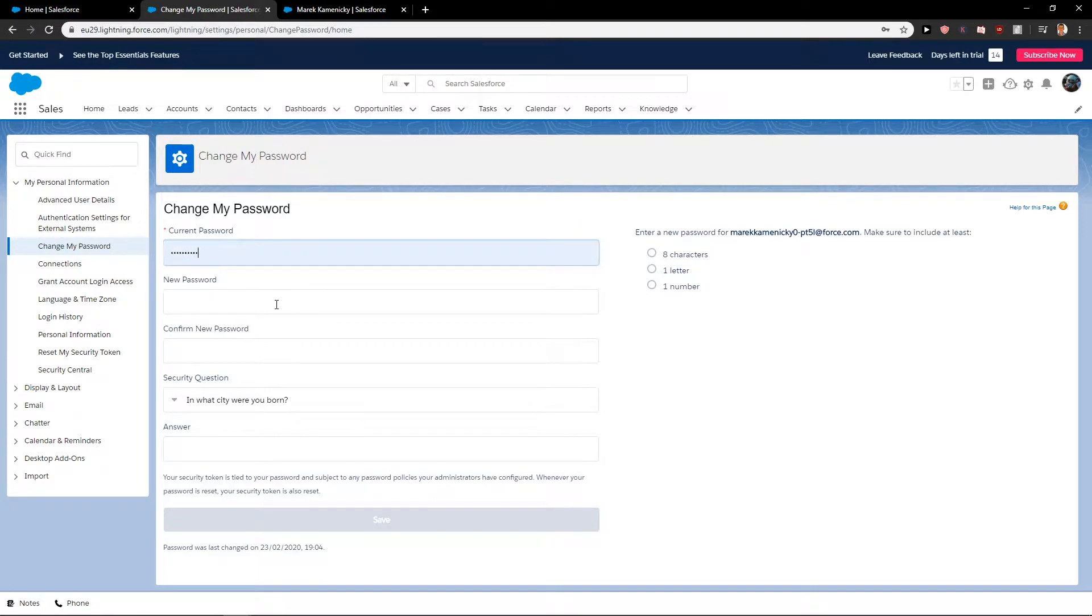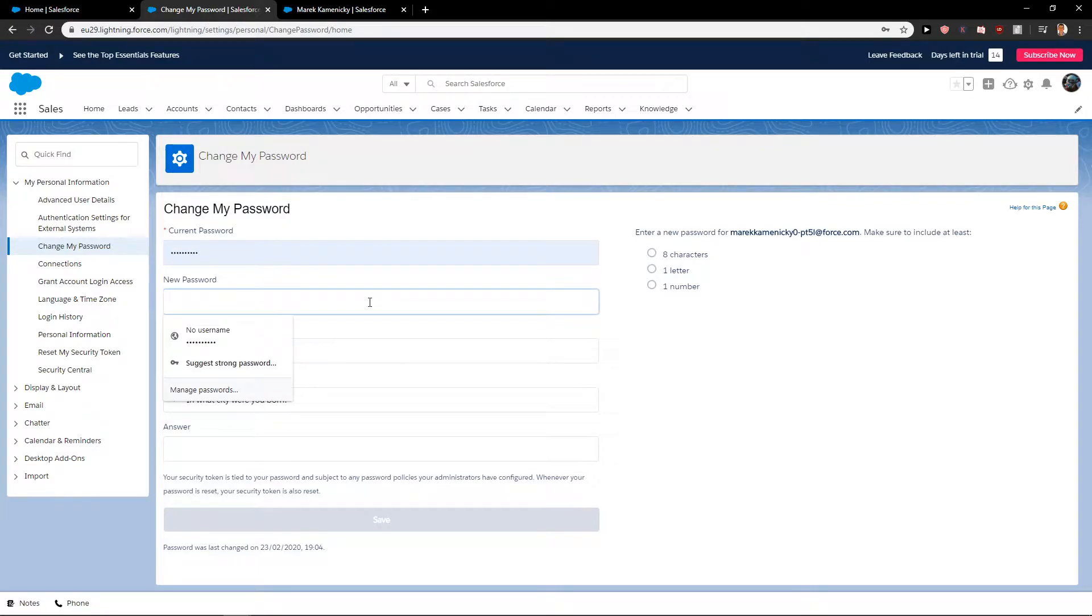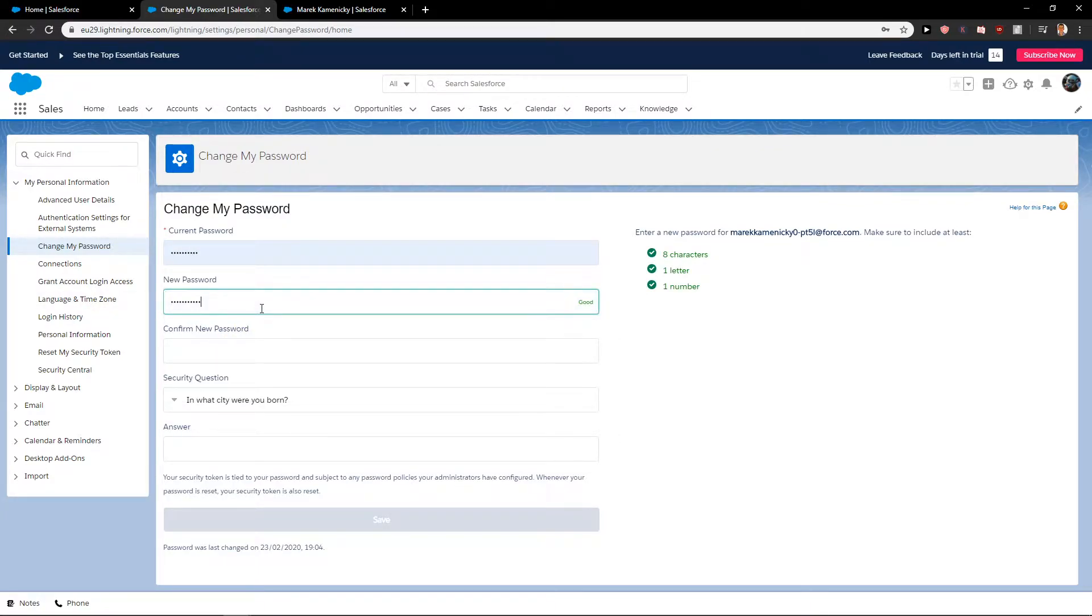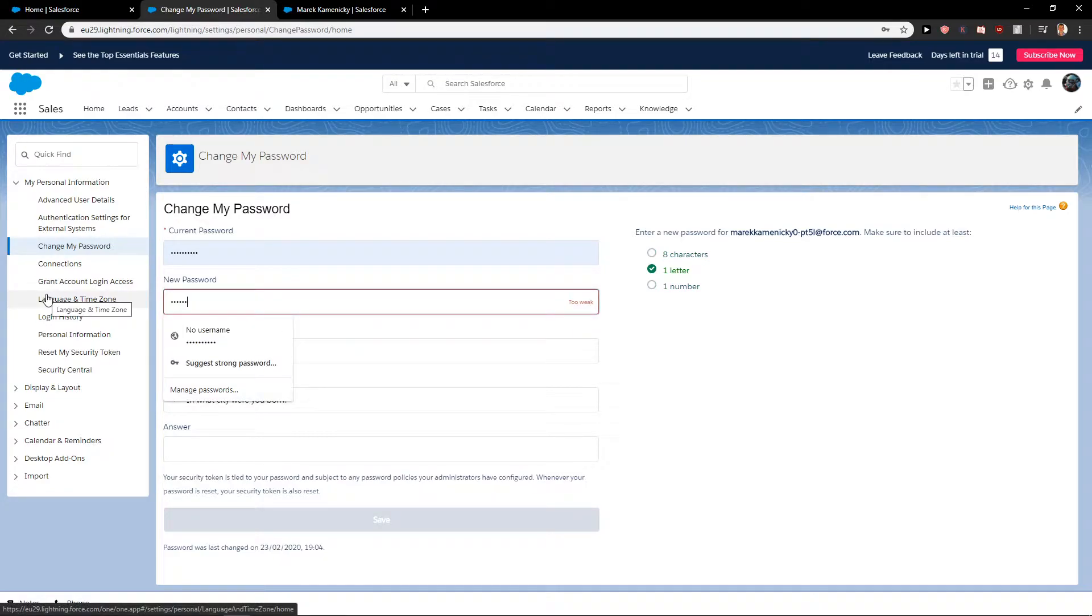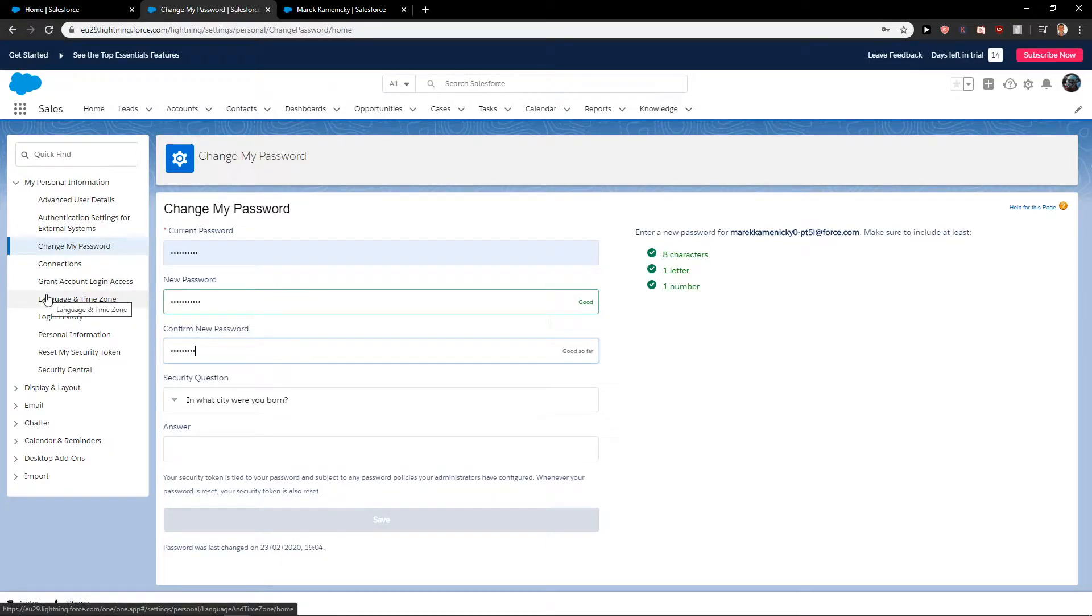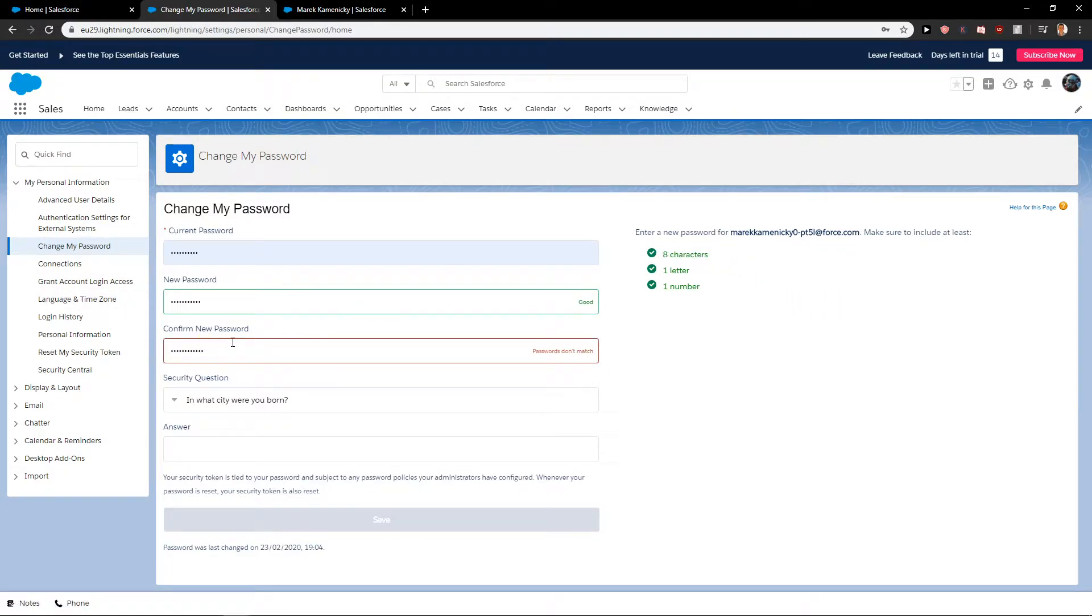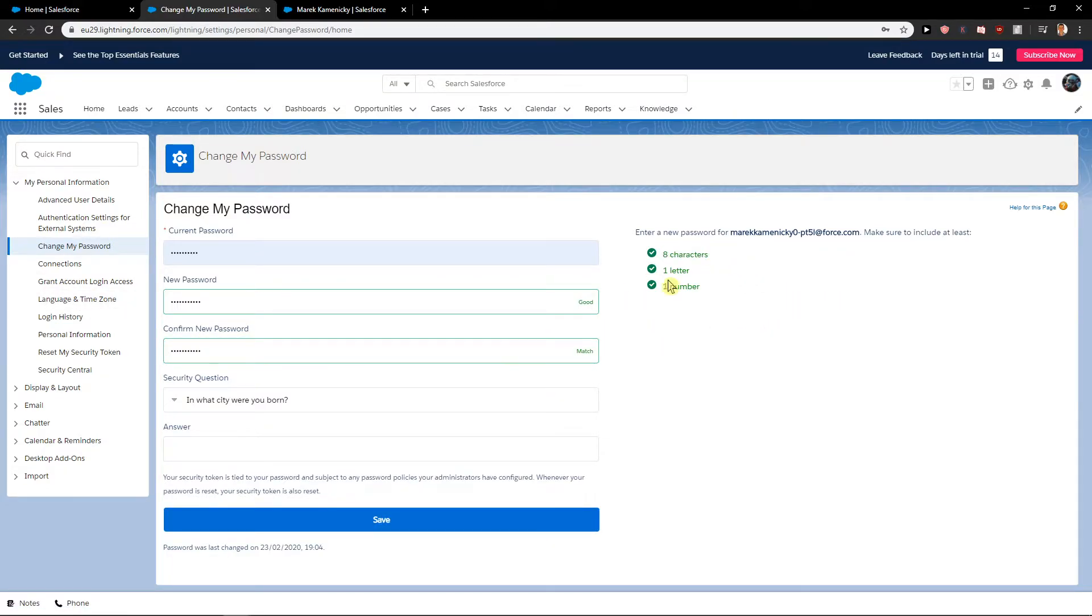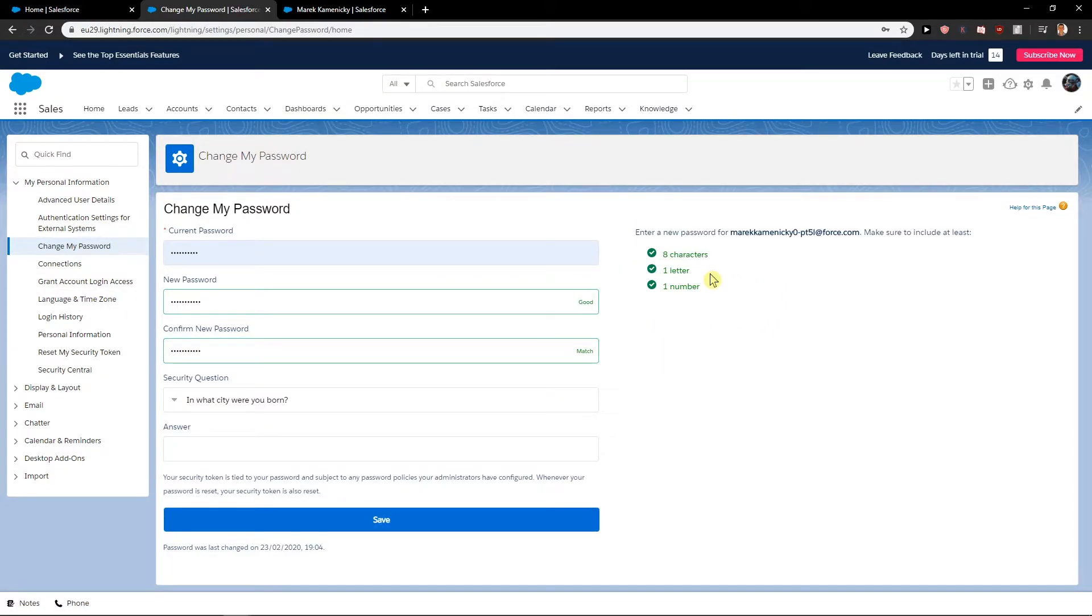You have your current password field, and you want to enter your new one. Then you want to confirm it. Of course, it needs to be at least eight characters, one letter, one number.